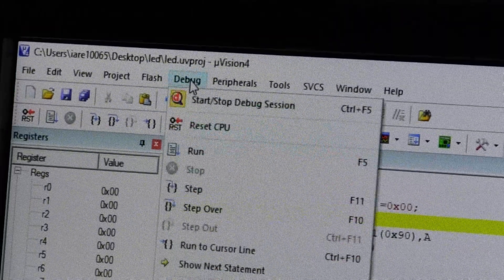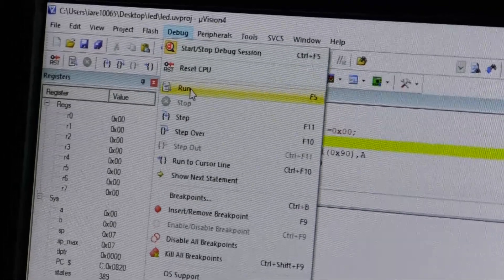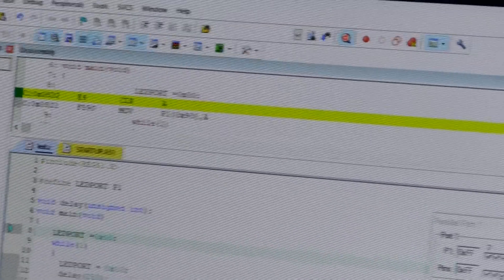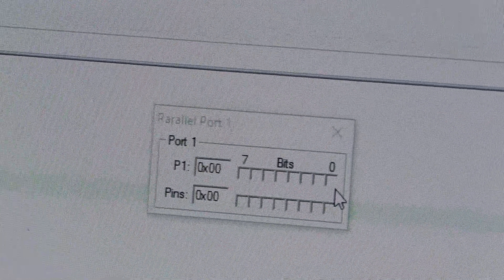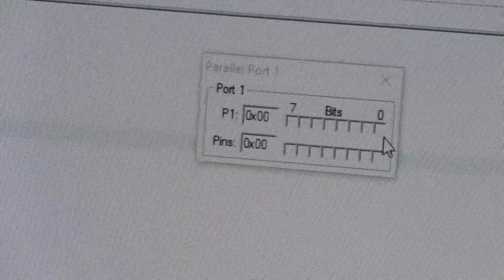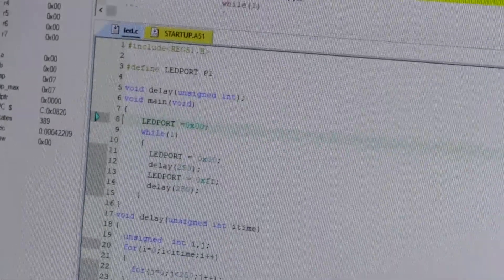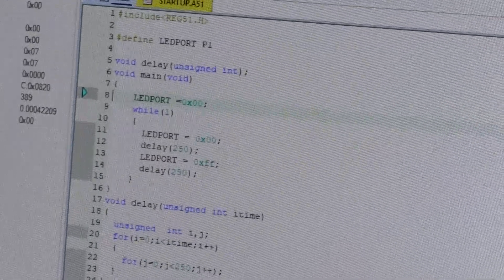Next, go to debug and run. If you click run or press F5, it starts simulating. All these LEDs — all bits are blinking: on, off, on, off. This process continues because we have used while(1), an infinite loop. Until you stop this program, the output will simulate forever.